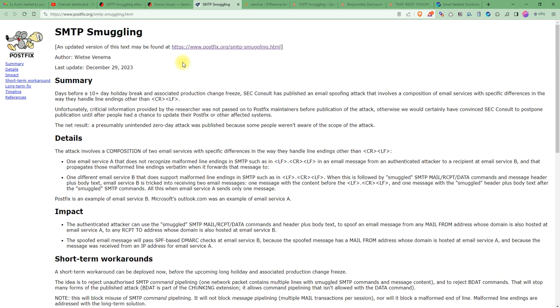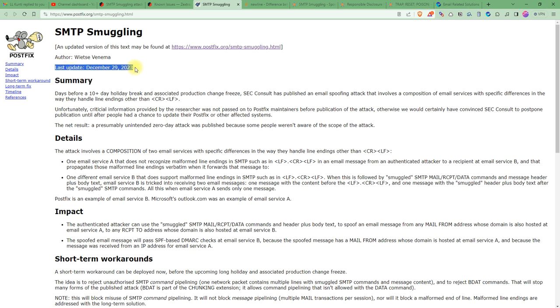The issue that has been enlisted on the Postfix official website is SMTP smuggling. As you can see, it has been updated on December 29, 2023. Today is December 30, so it has been updated yesterday. It's pretty fresh and recent.